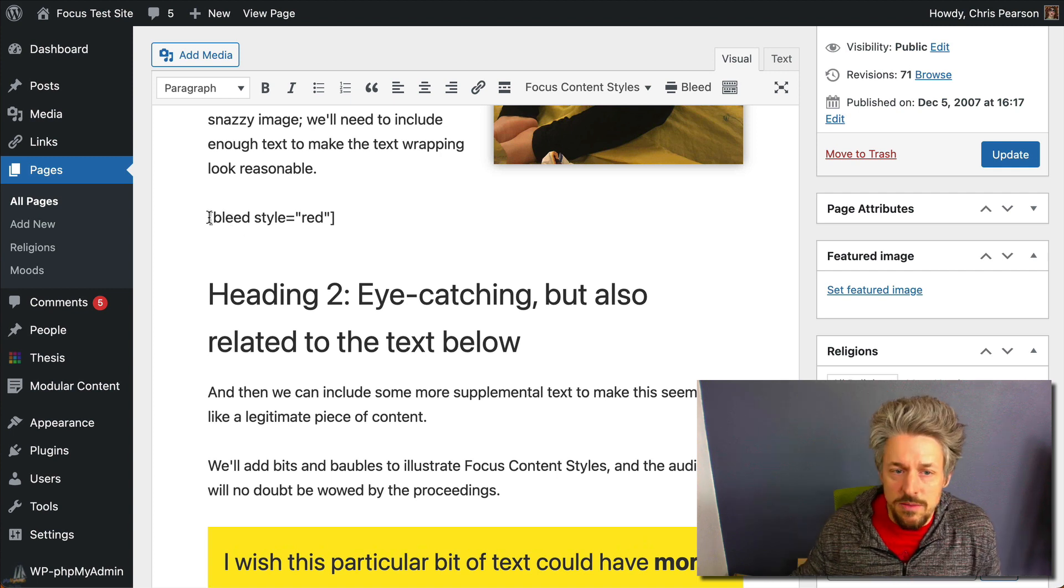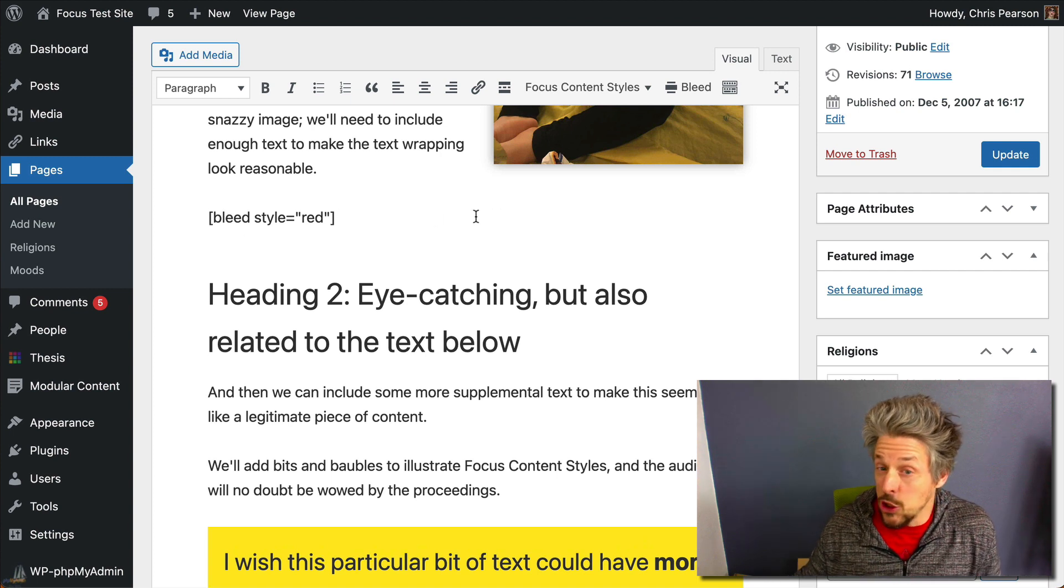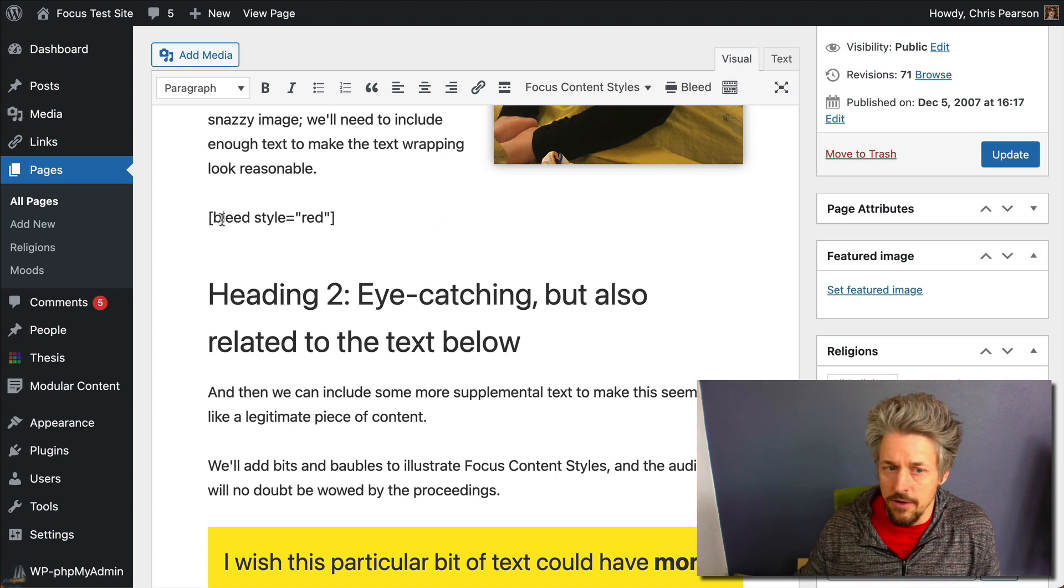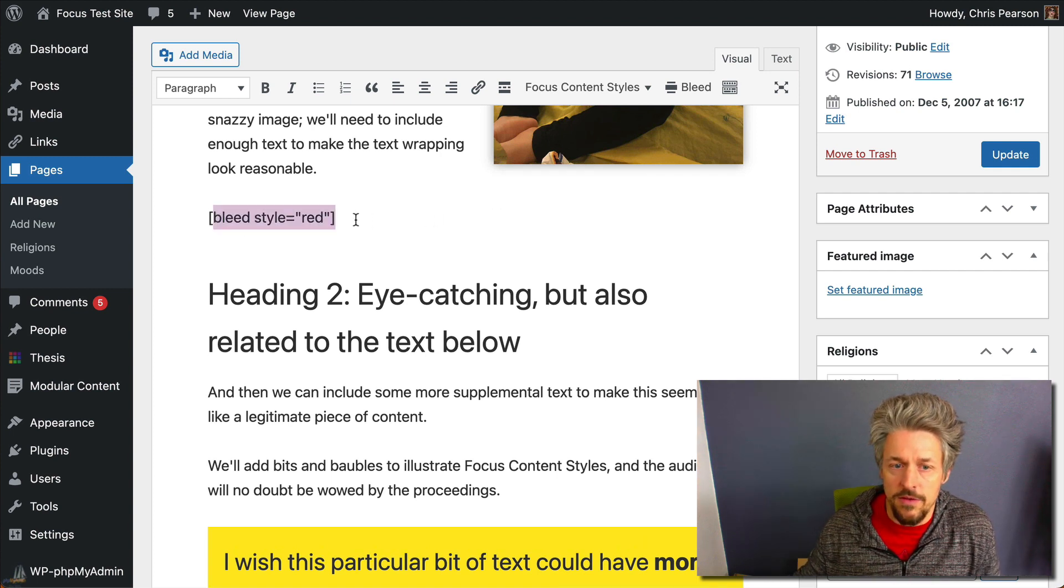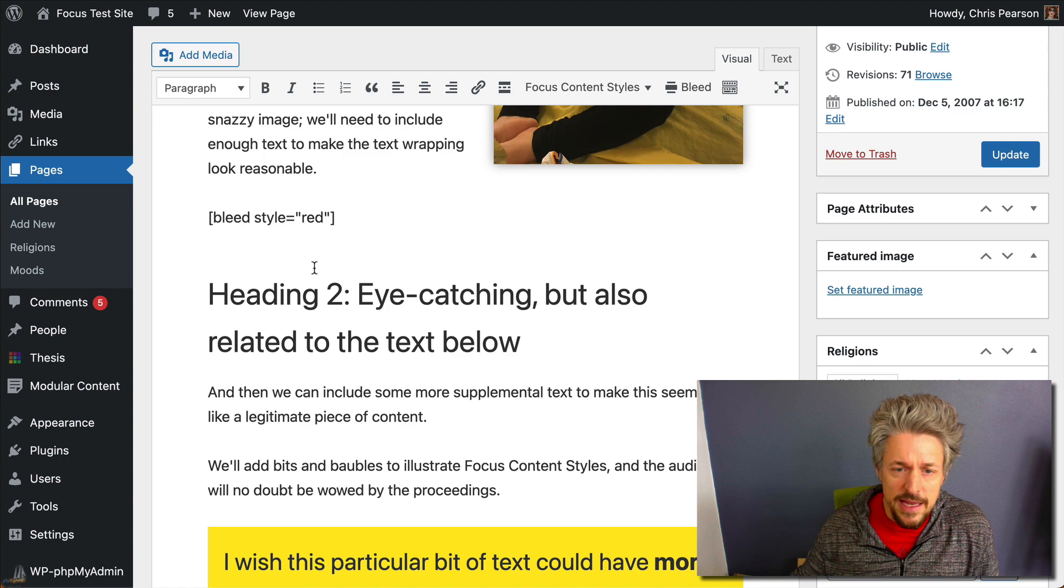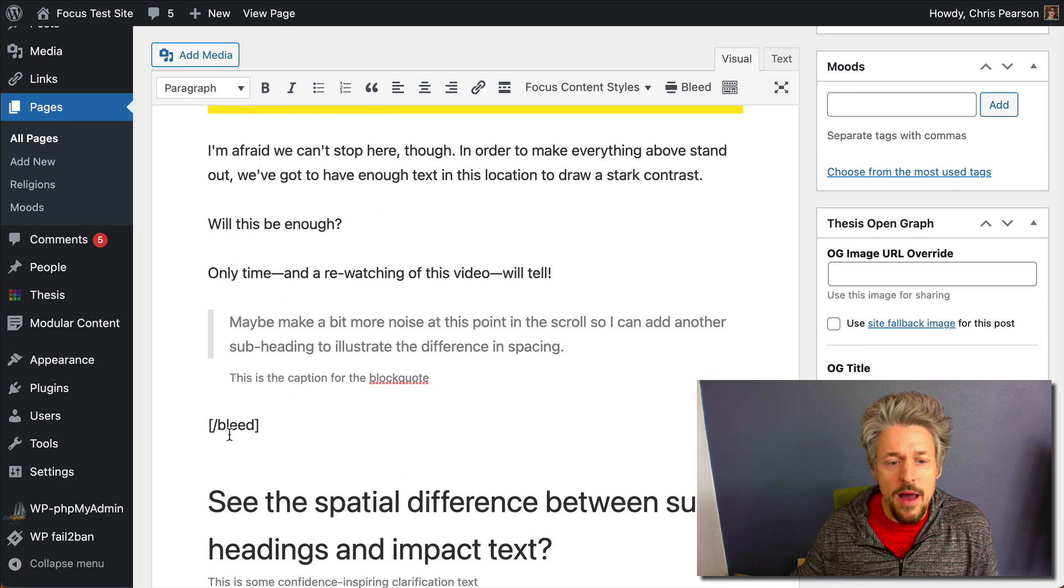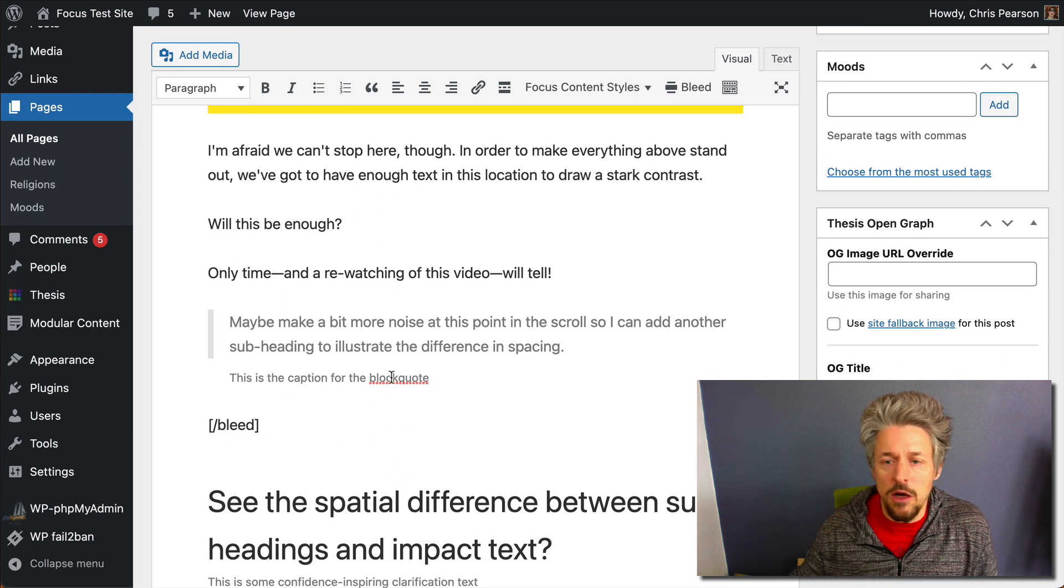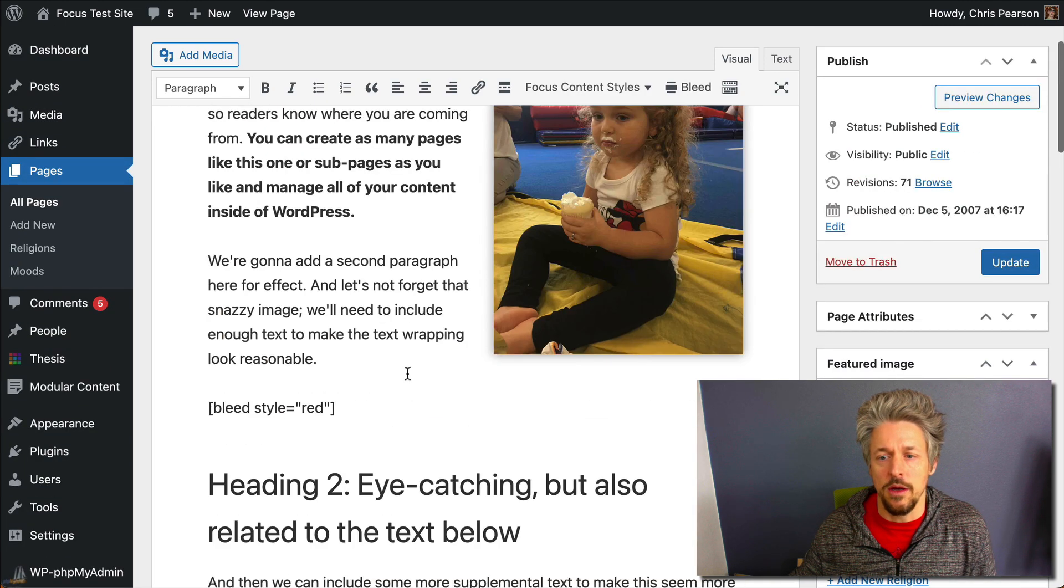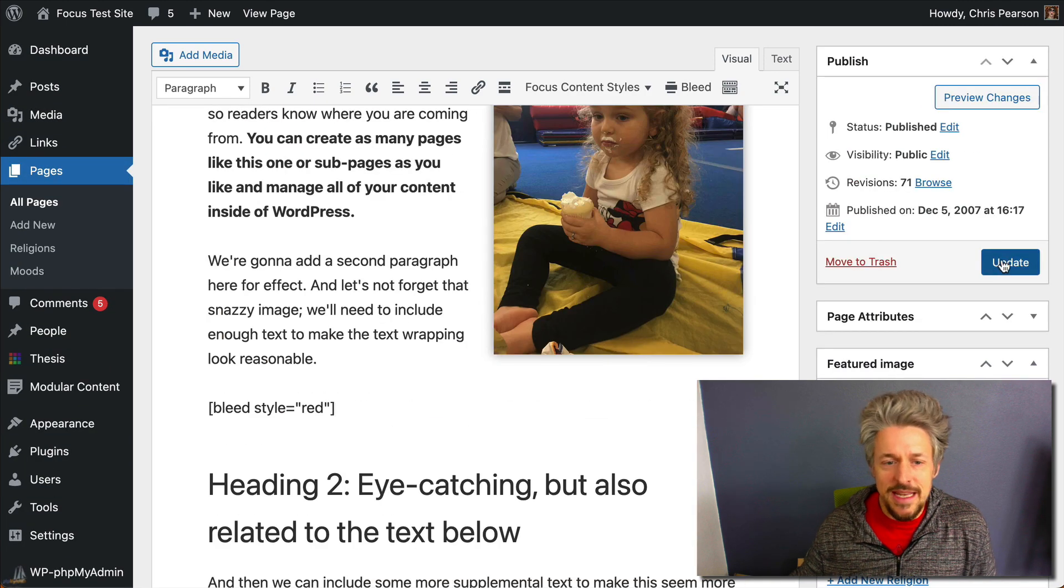So some stuff has been inserted into the editor for you here—this opening bleed shortcode and then at the bottom is a closing bleed shortcode. So let's hit update.